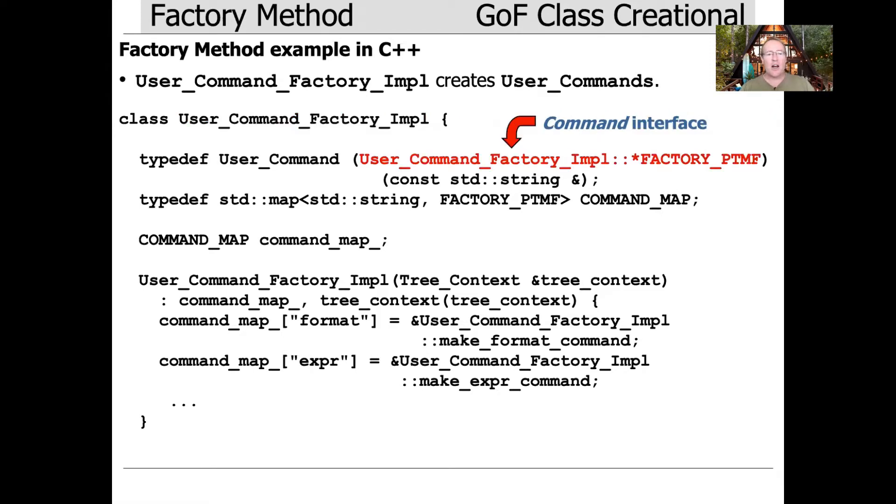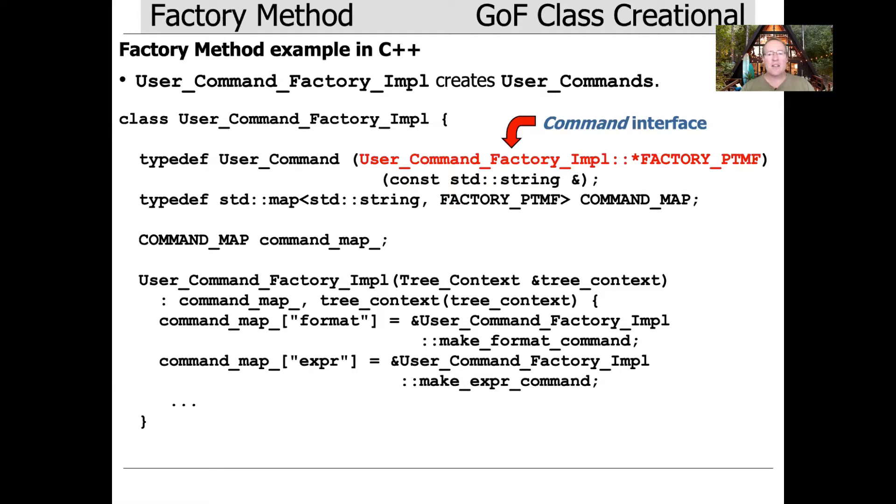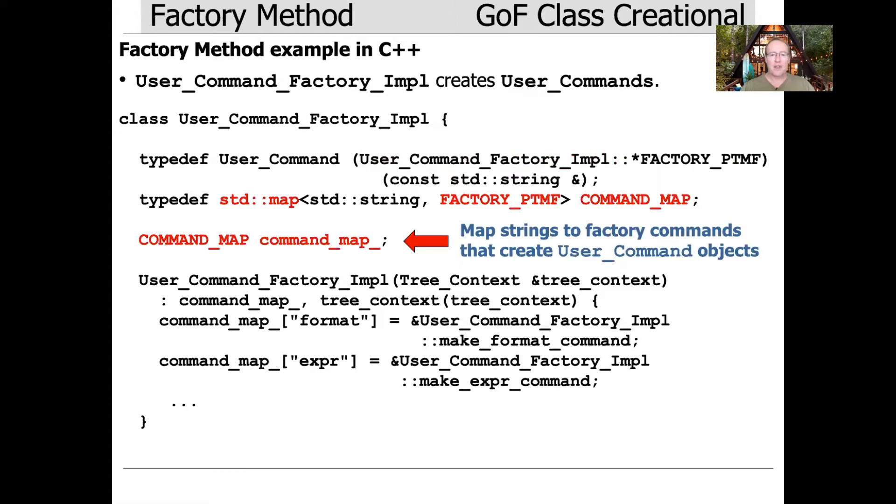Here are some fields in the user_command_factory_impl. We have this typedef called factory_PTMF for pointer to member function. It's a pointer to member function that takes a const string ref and returns a user_command. Then we make a map that maps a string to a factory pointer to member function, PTMF.